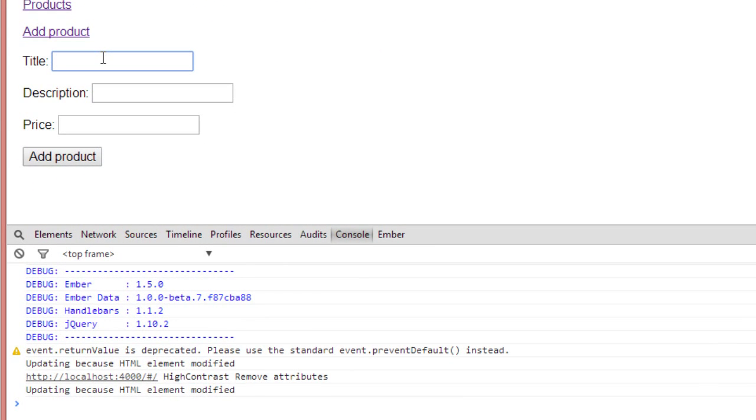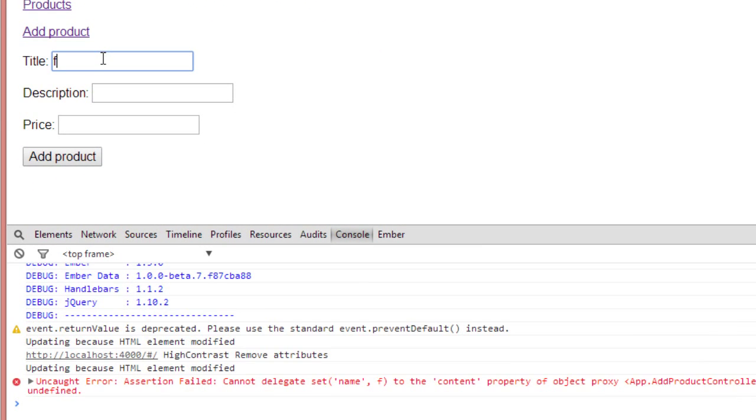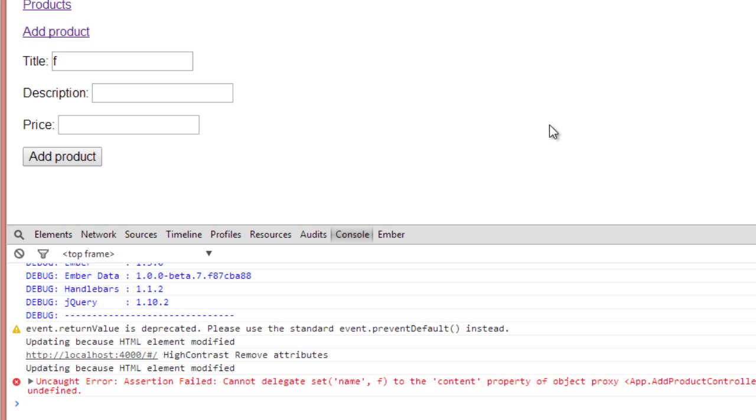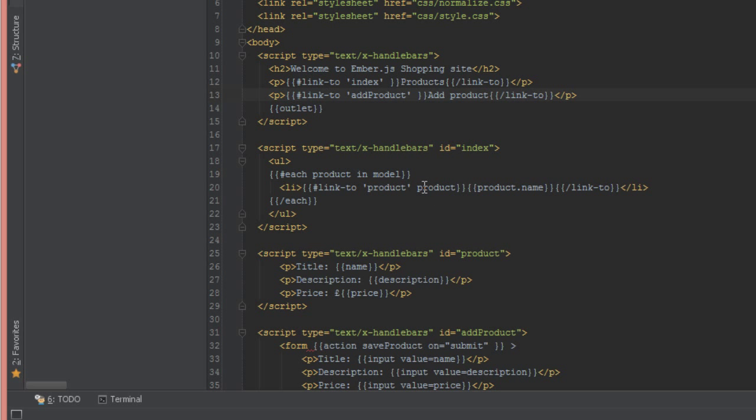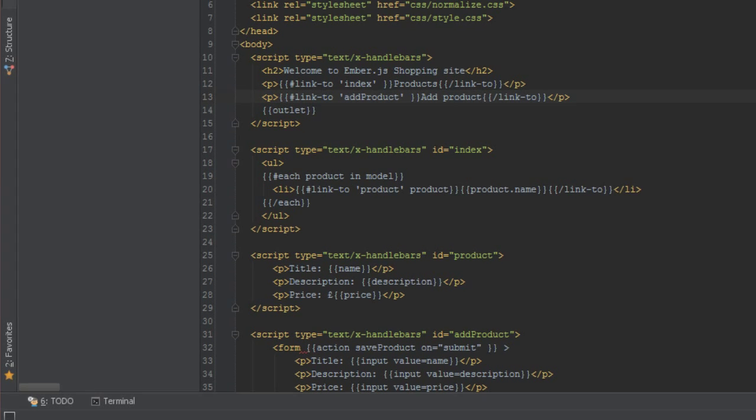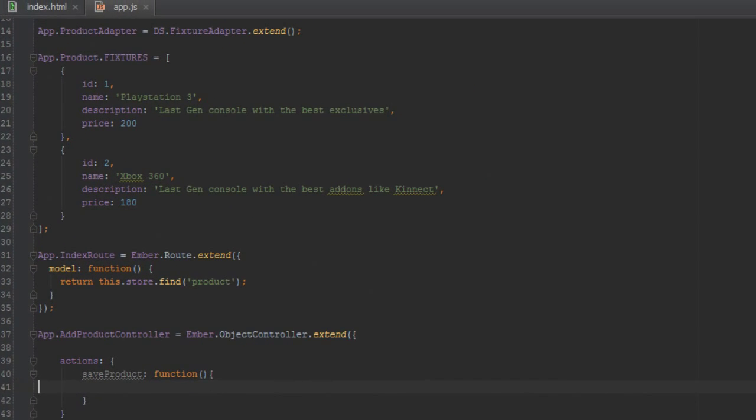We'll get an error once we start typing stuff inside this box here. Just look at the console, should give us some errors. So it says assertion failed: cannot delegate set to the content property of object.